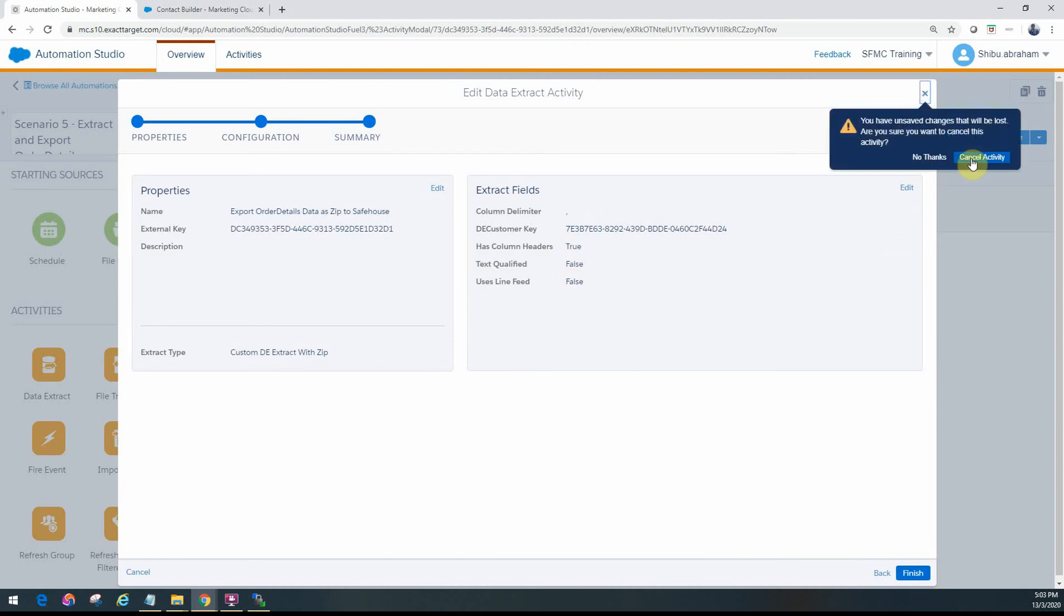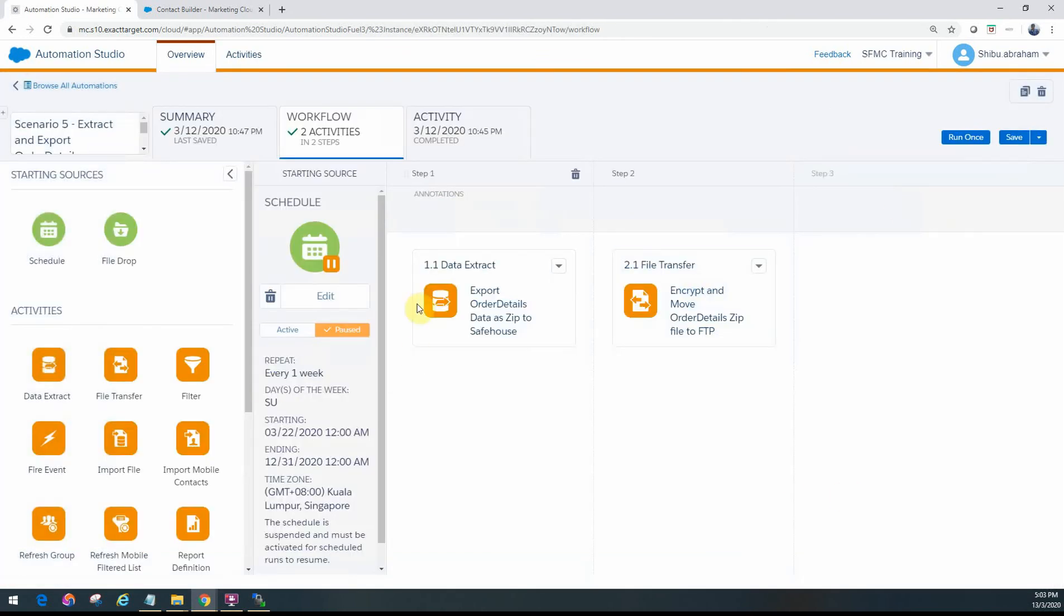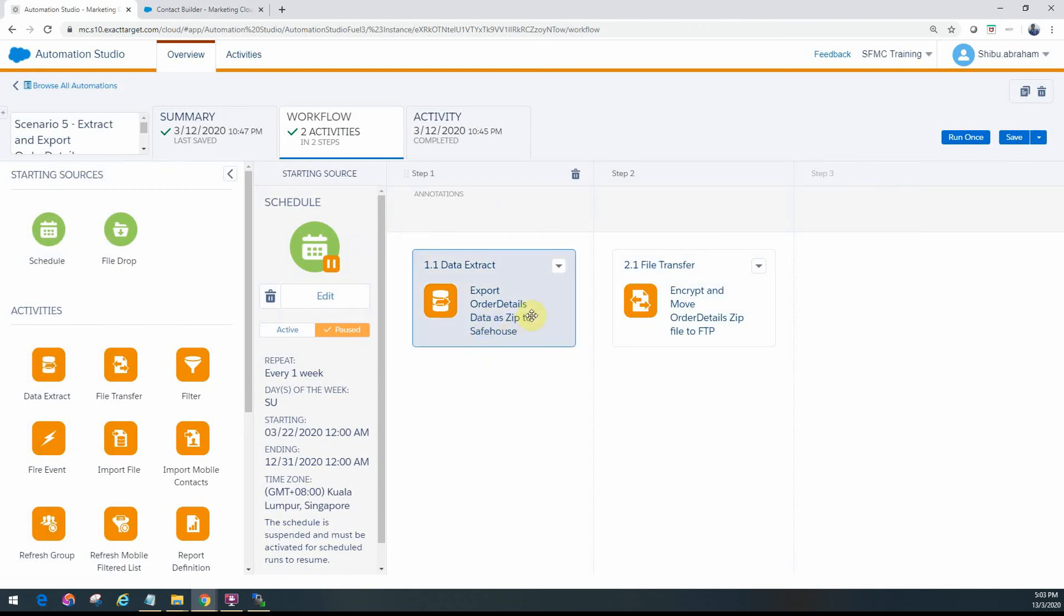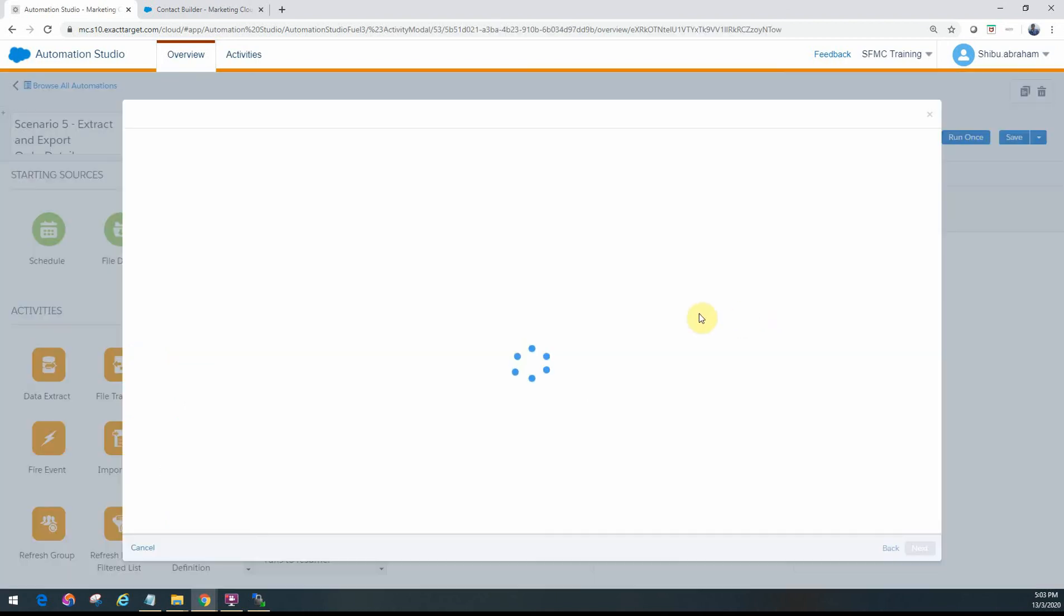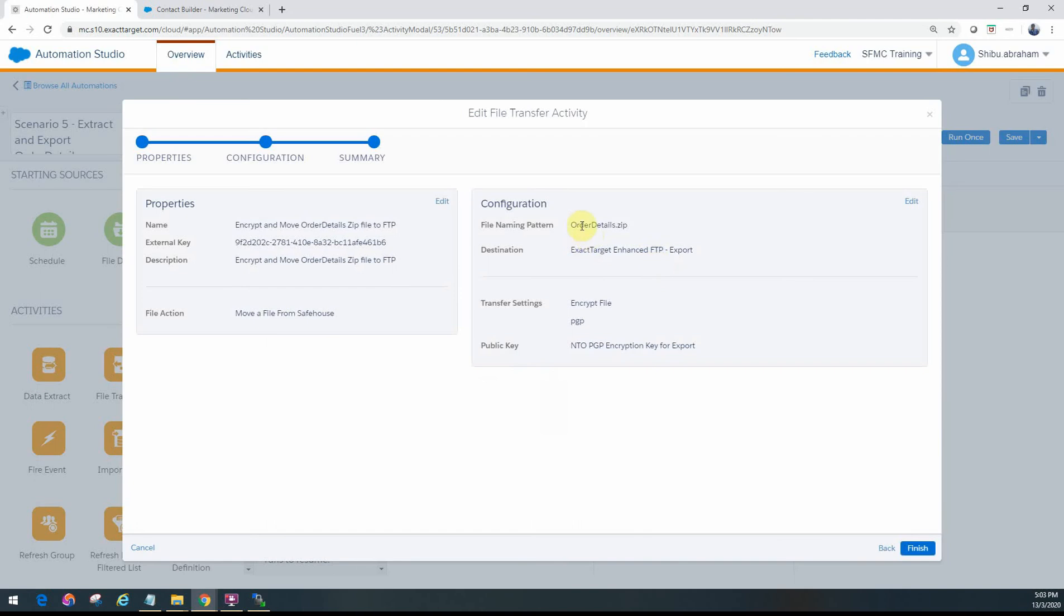And what this data extract activity will output to the safe house is an OrderDetails.zip file that contains the CSV data. The second activity that you will see is the file transfer activity.